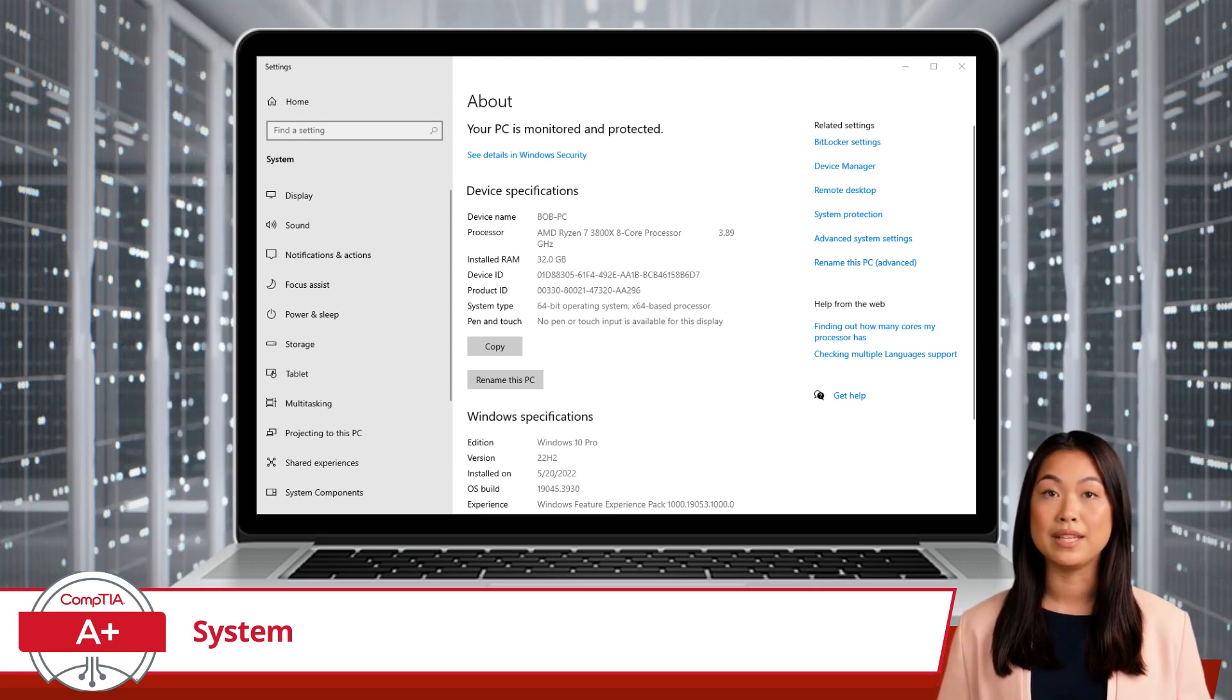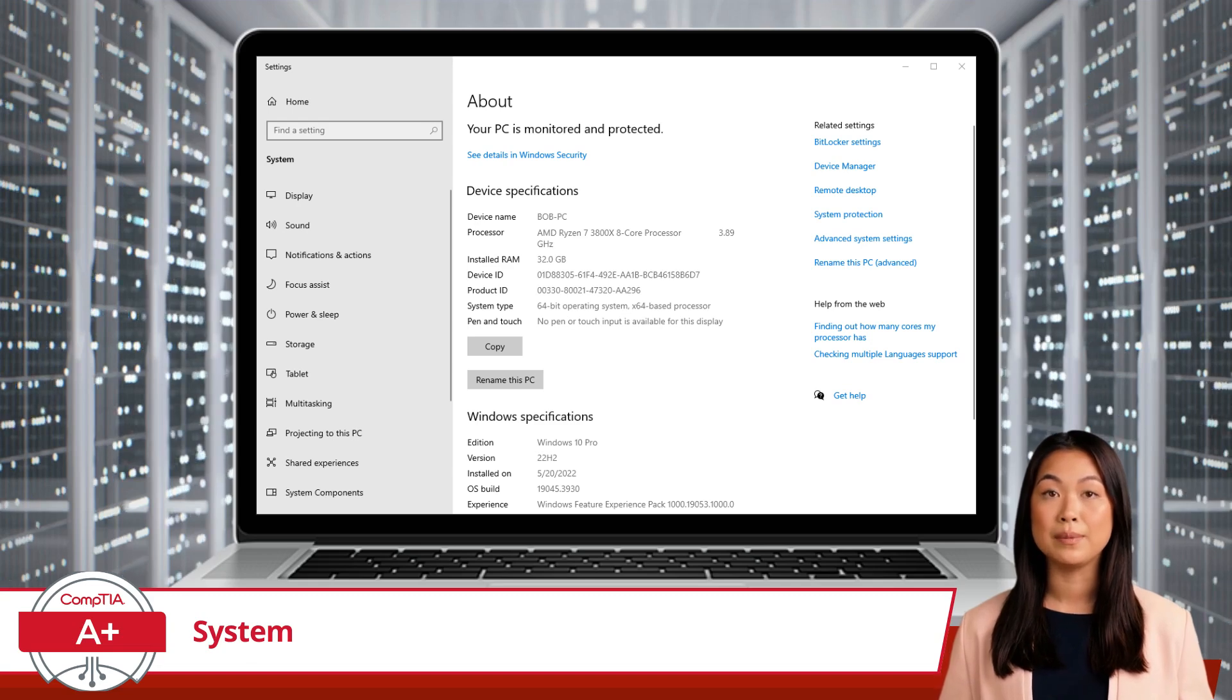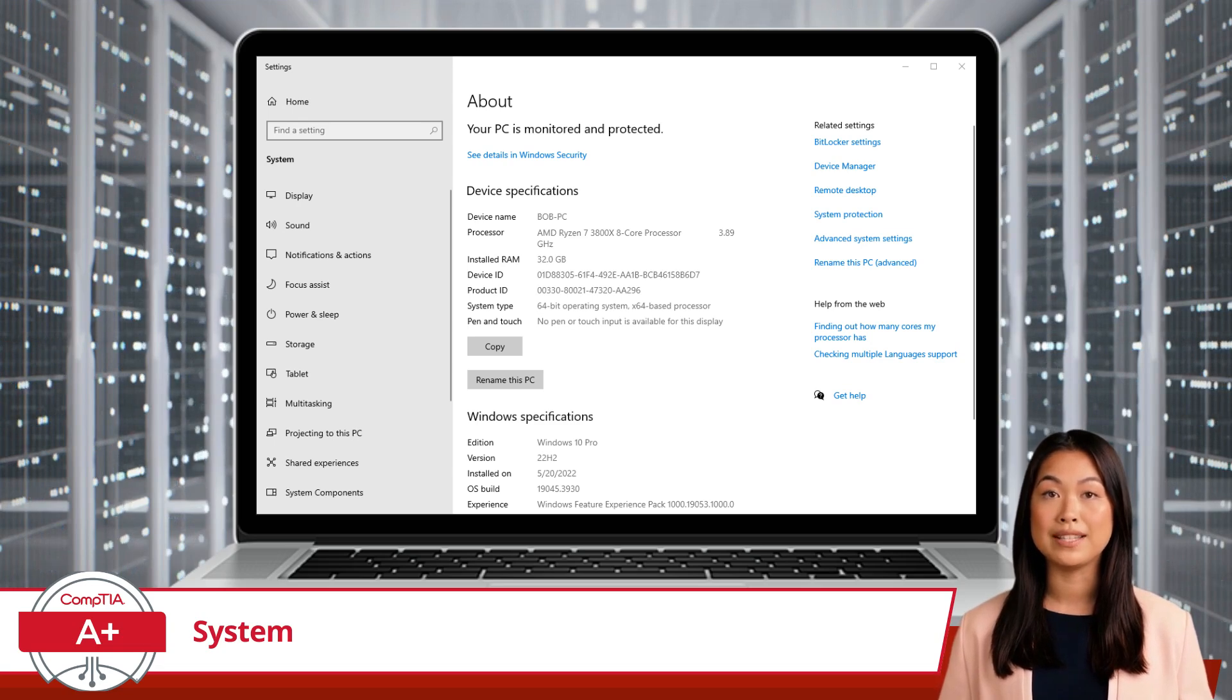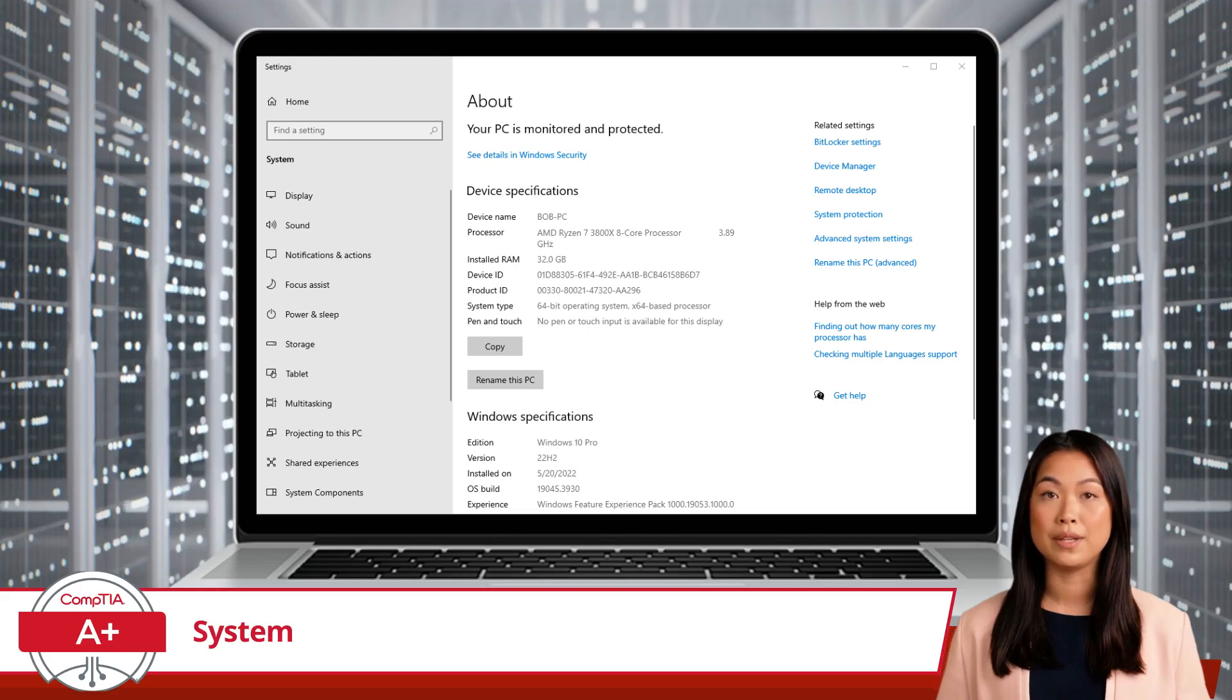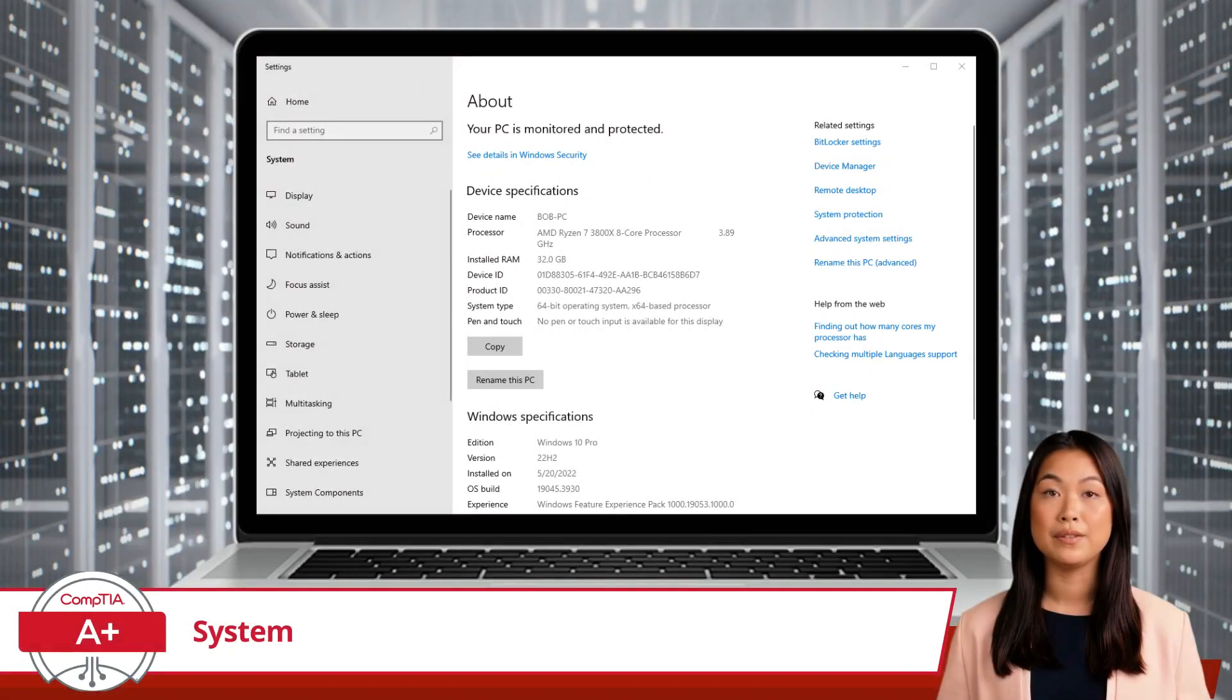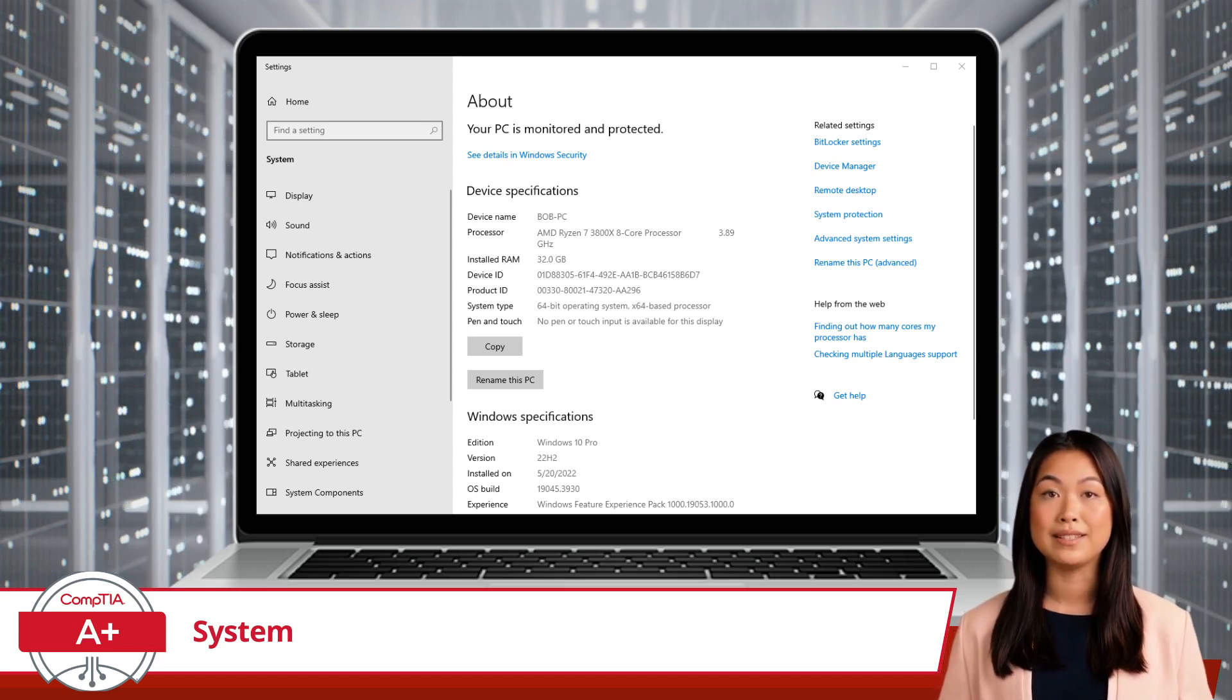You'll also find information about your Windows operating system specifications. The overall purpose of the system utility is to provide a central location for viewing detailed information about your computer's hardware and operating system. It also offers quick access to tools for managing system performance, configuring hardware settings, and troubleshooting issues. Since there is so much we can do here, let's walk through a basic change just to give you an idea of this utility's inner workings.